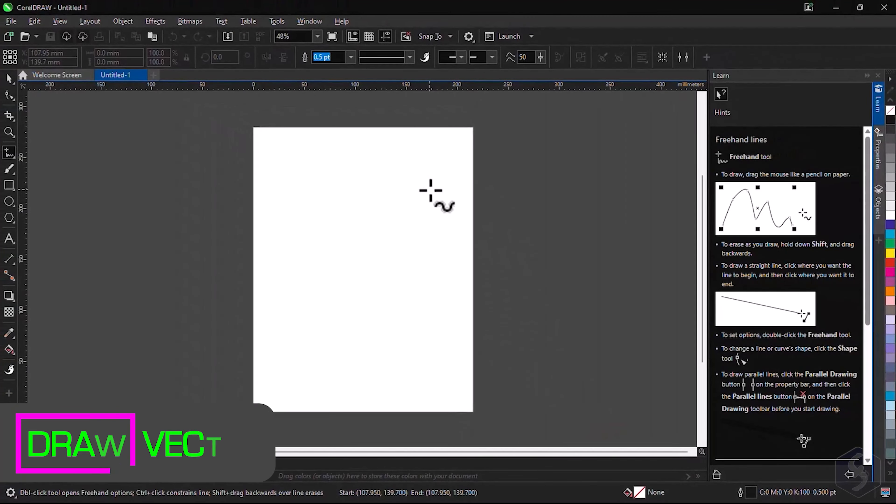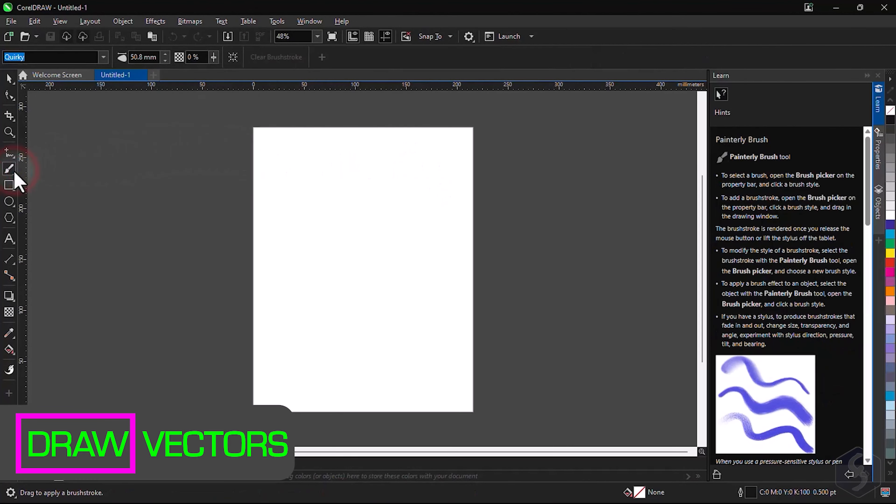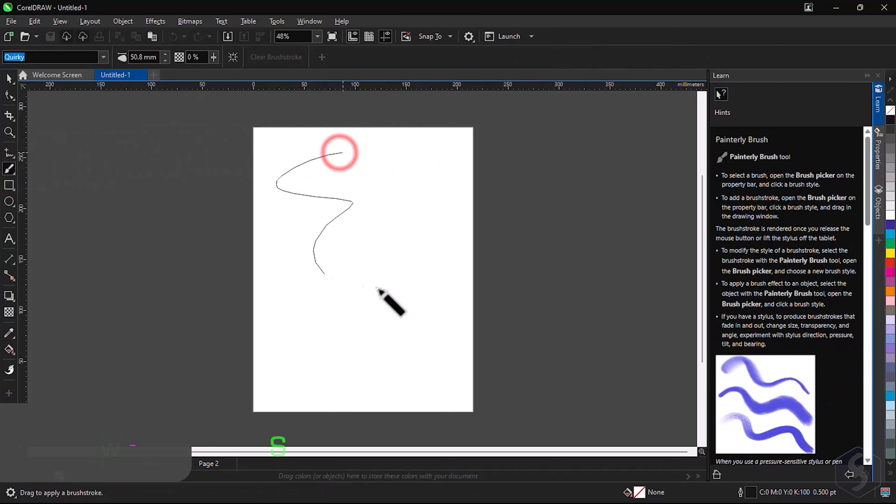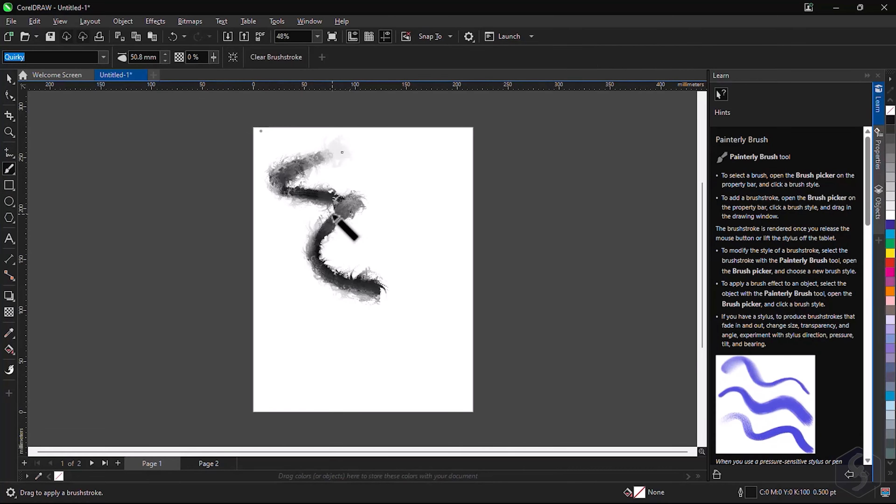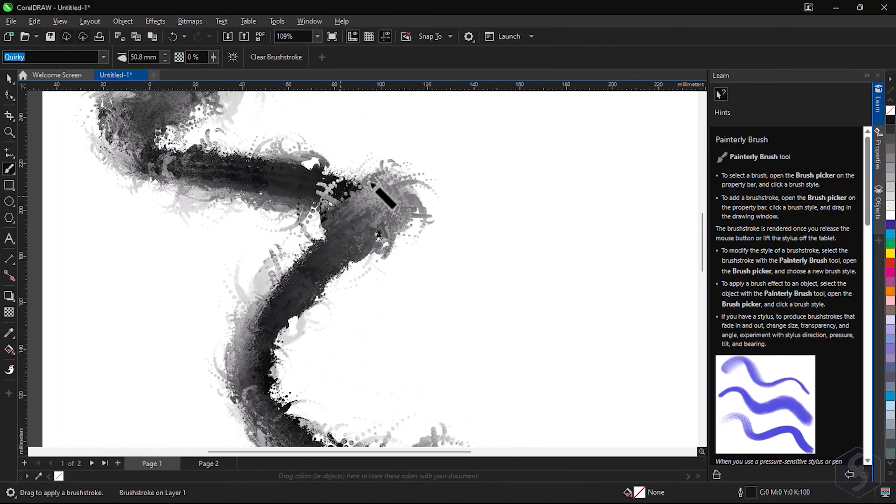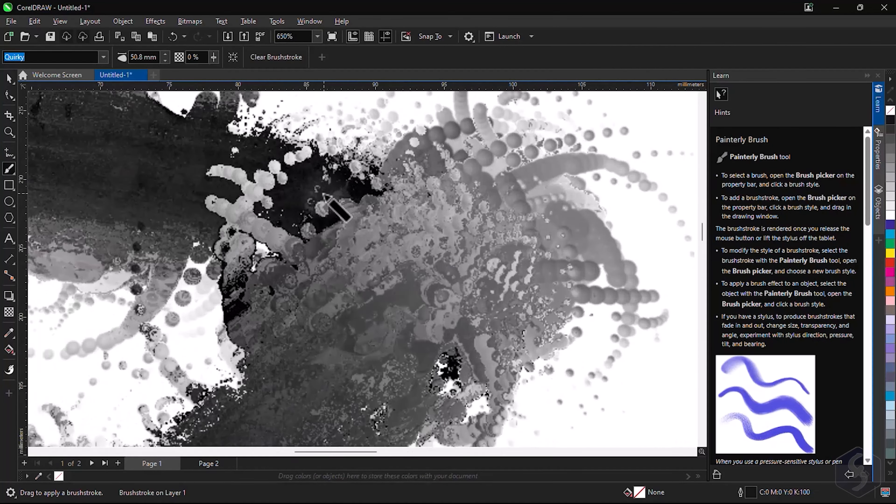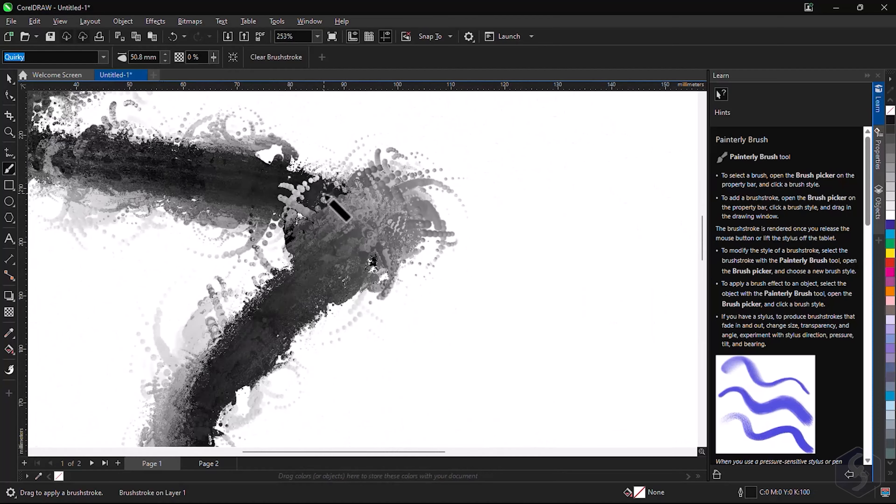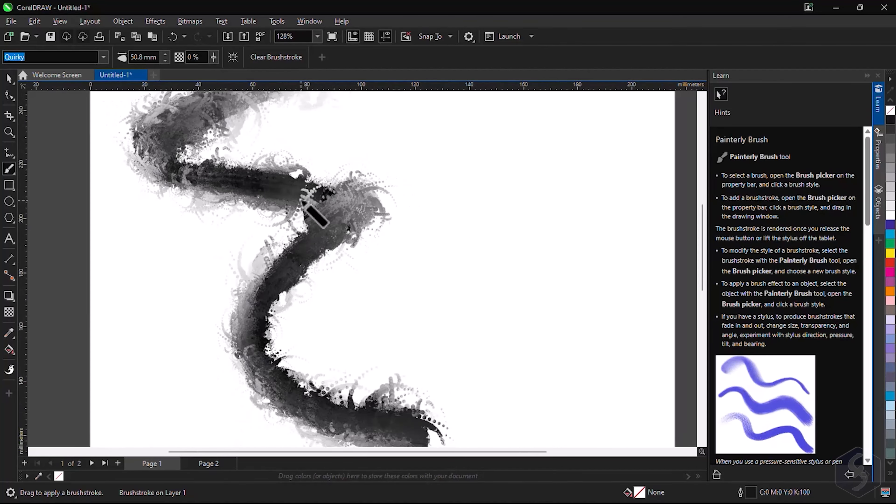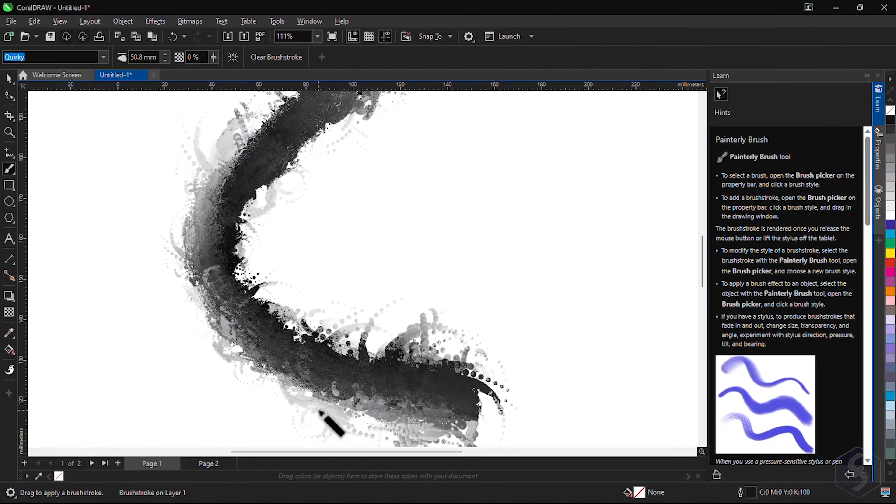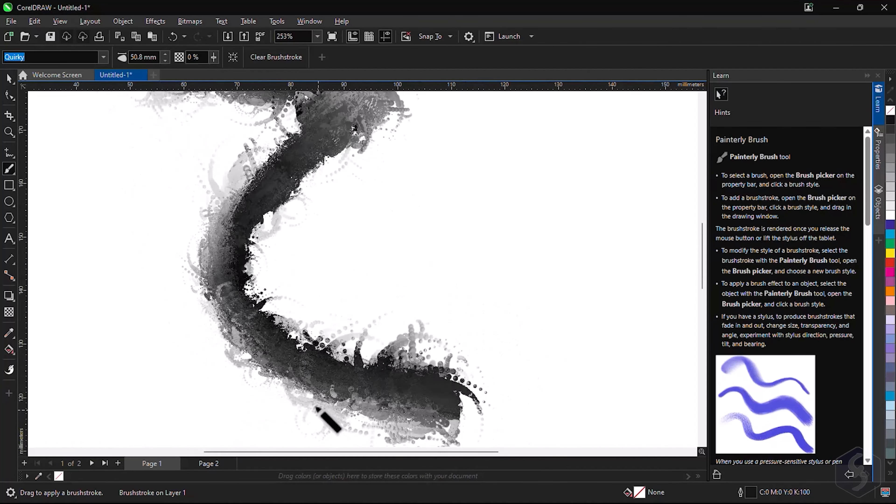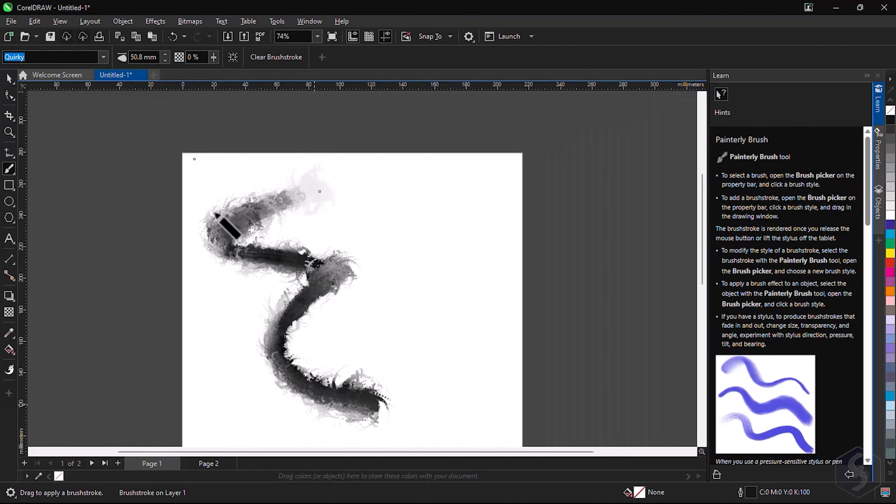Now let's see how to draw vectors. Vectors are special objects whose shape is defined by algorithms, therefore they never lose quality until you render these in pixels, making these vectors perfect for drawings and sketches.